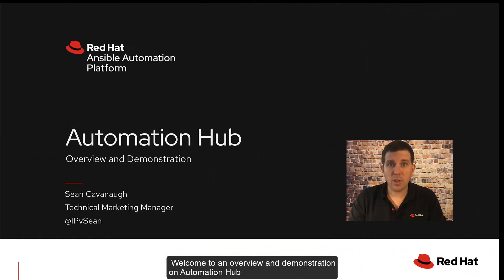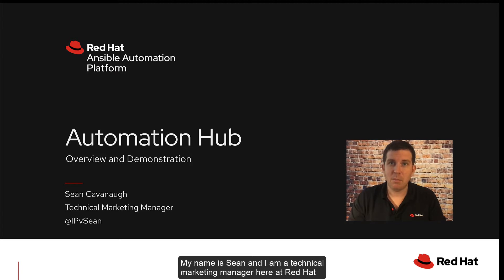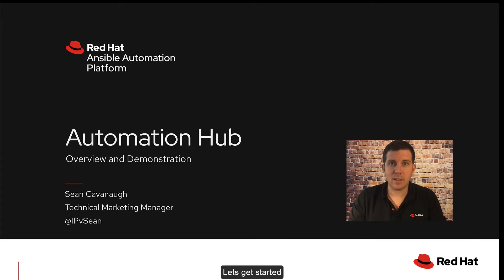Welcome to an overview and demonstration on Automation Hub. My name is Sean and I'm a technical marketing manager here at Red Hat. Let's get started.